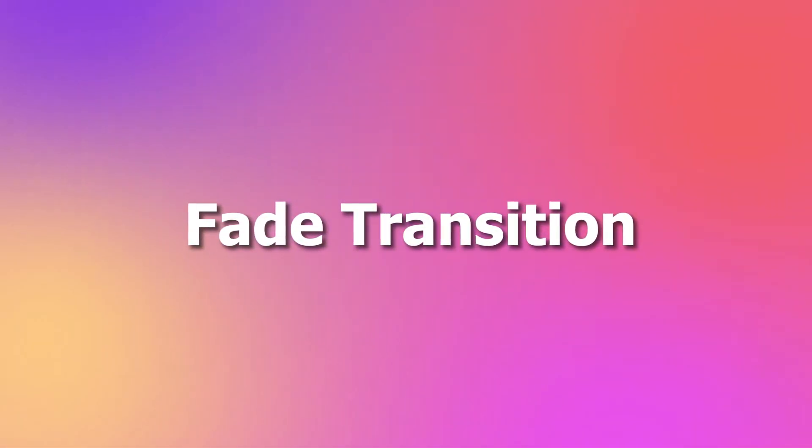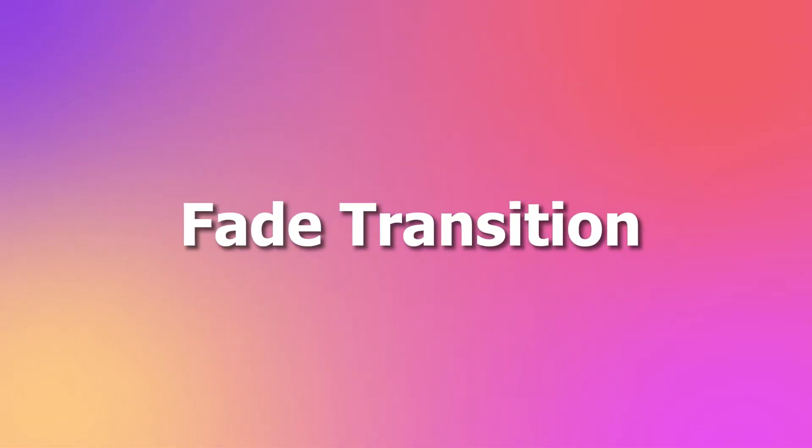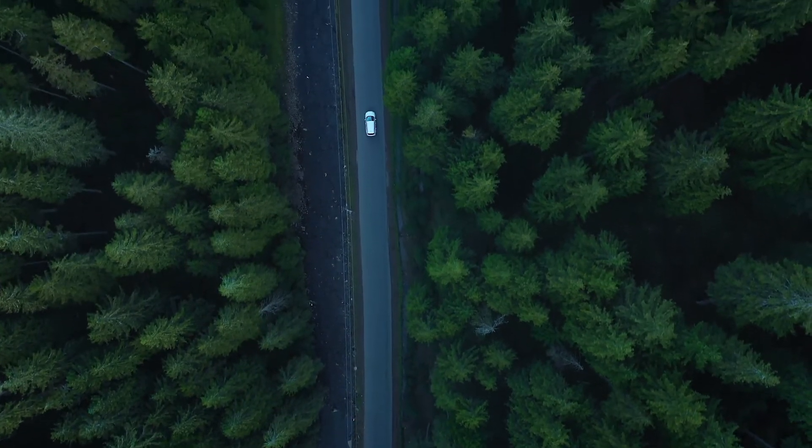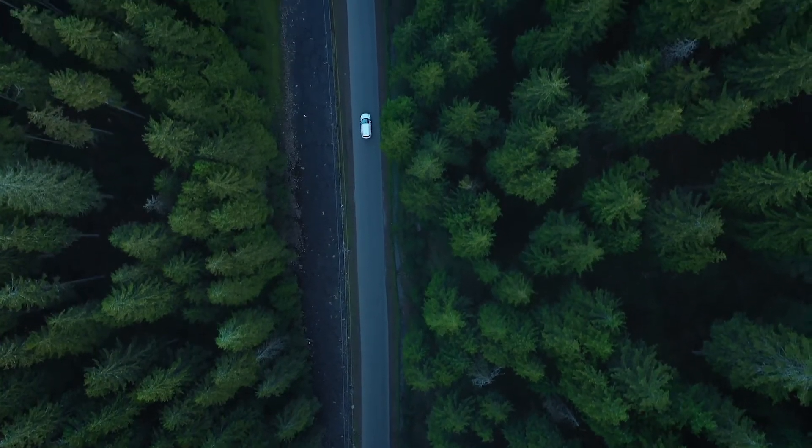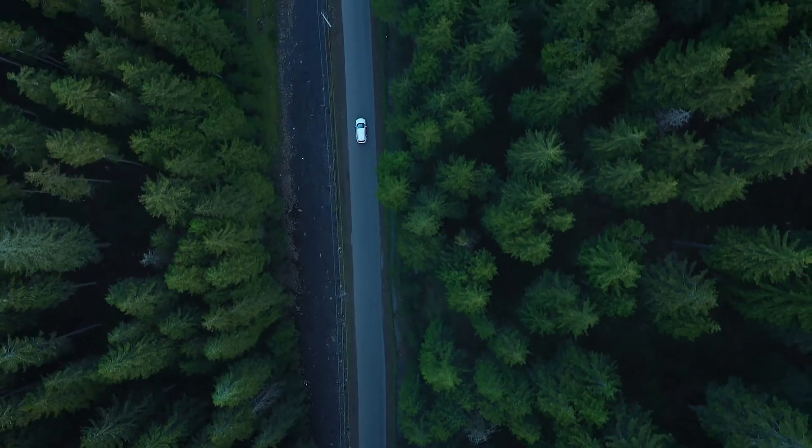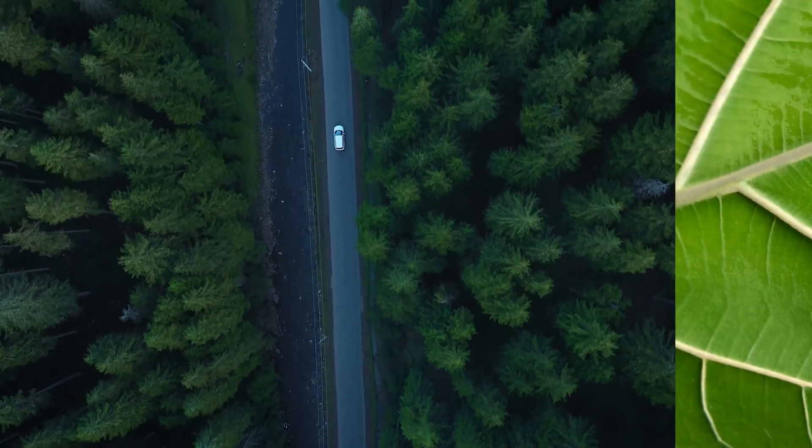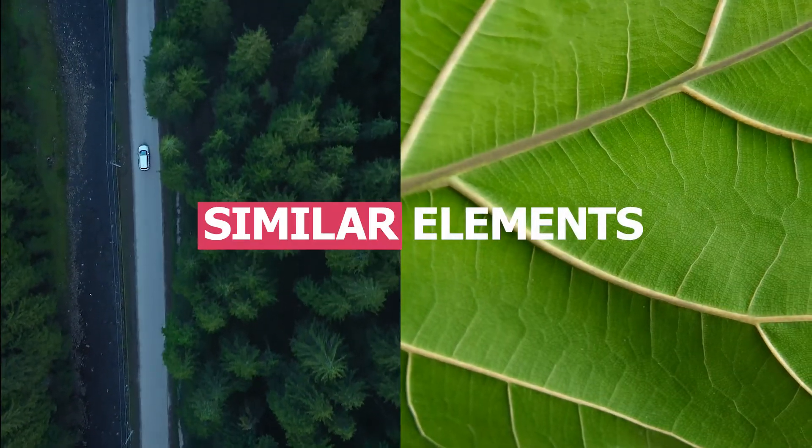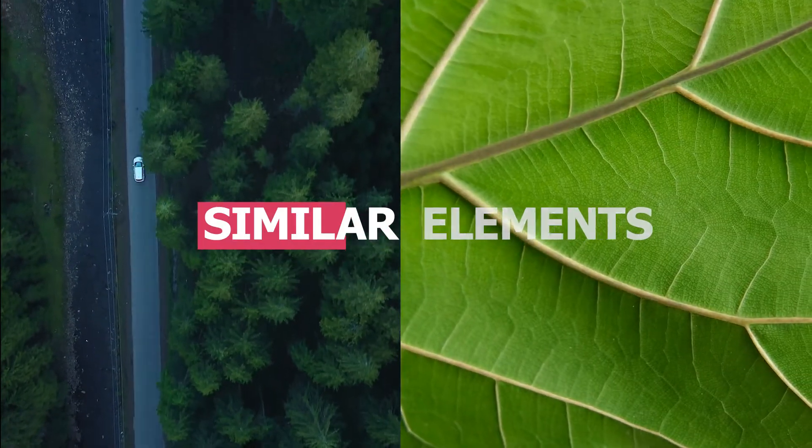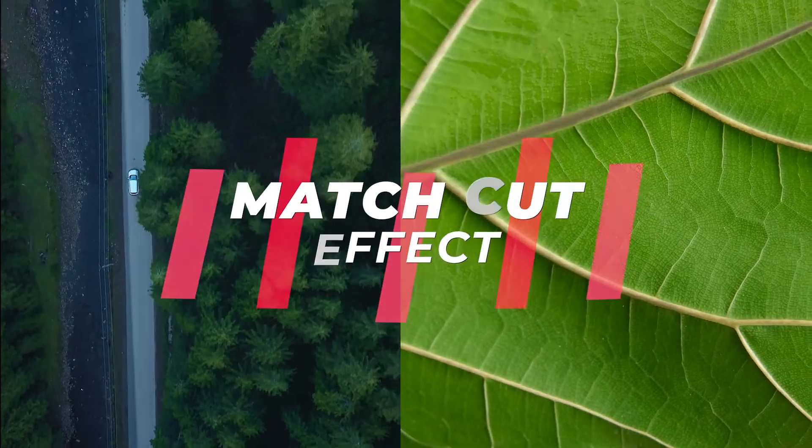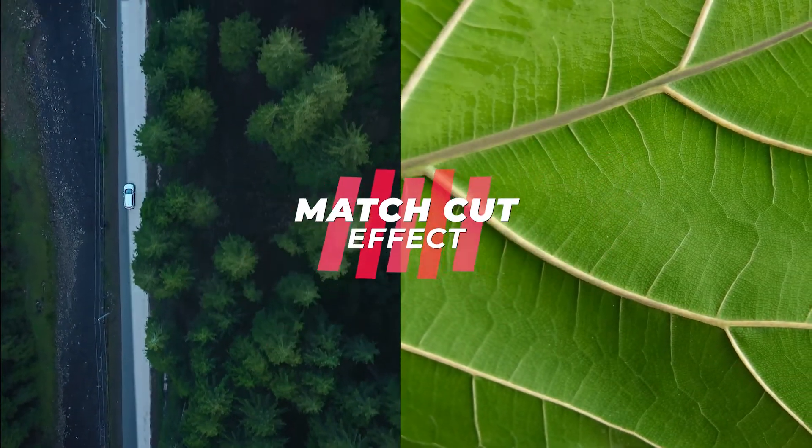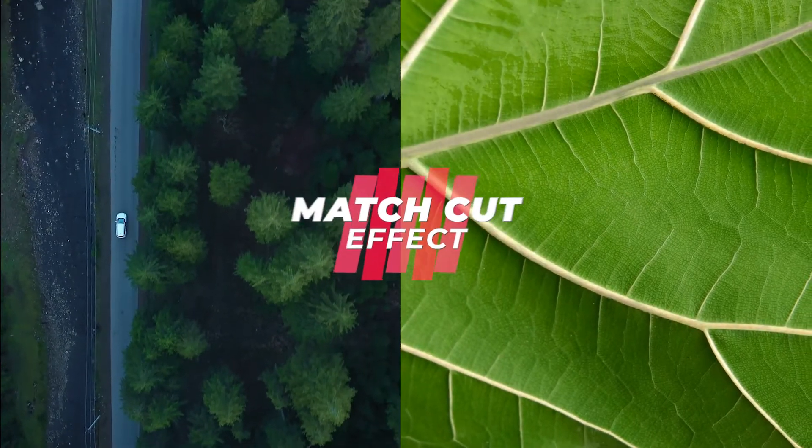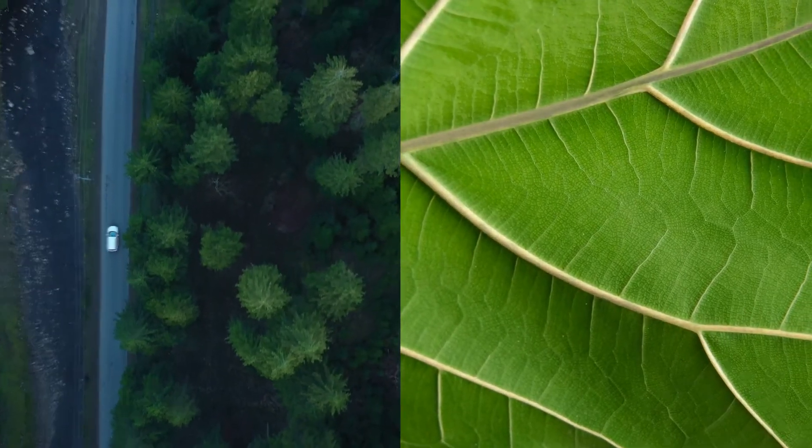Fade transition. In this case, we are going to use the fade transition to overlap the similar elements in the two frames and create a match cut effect, which would make the transition look more lateral and smooth.